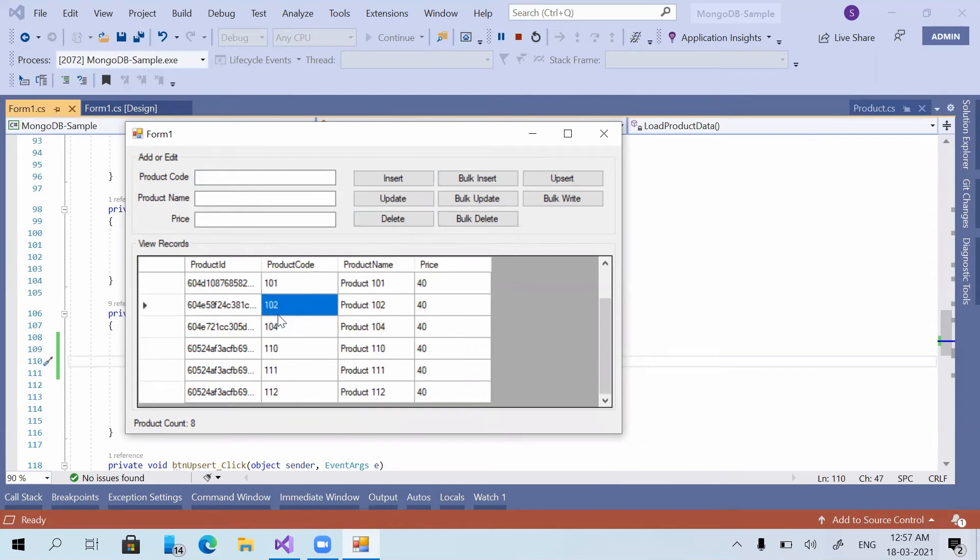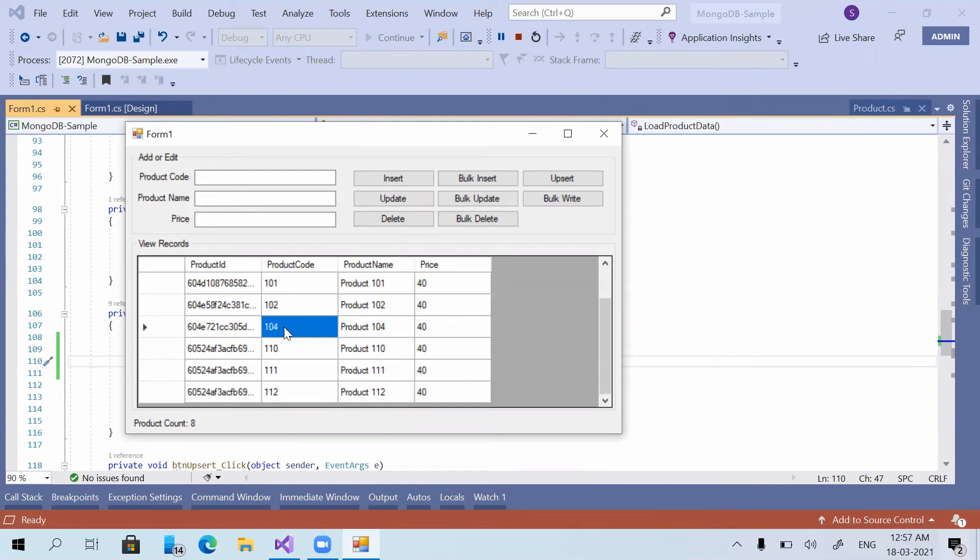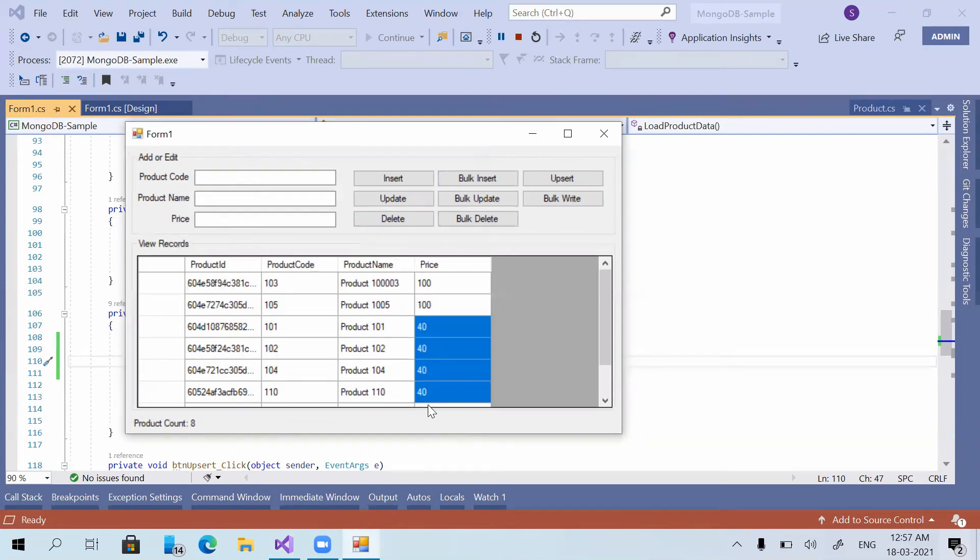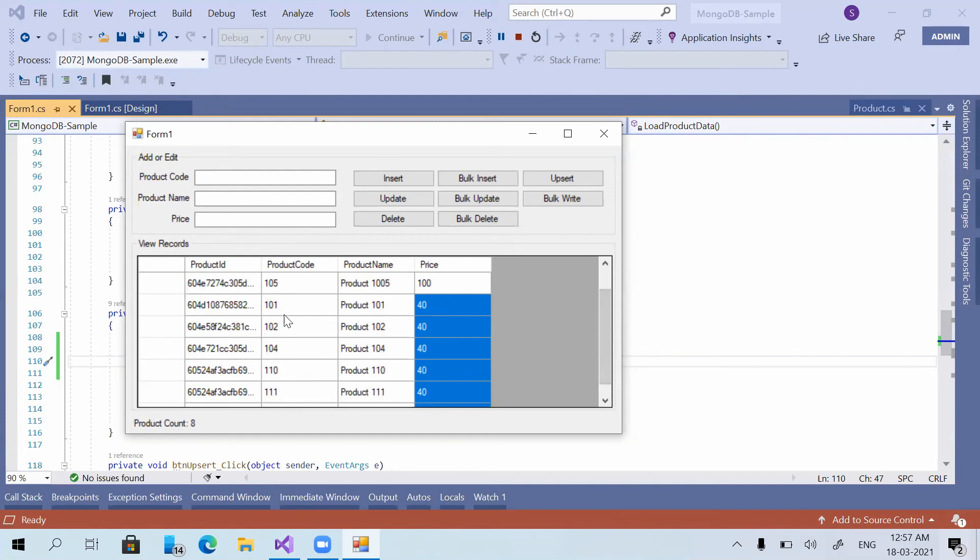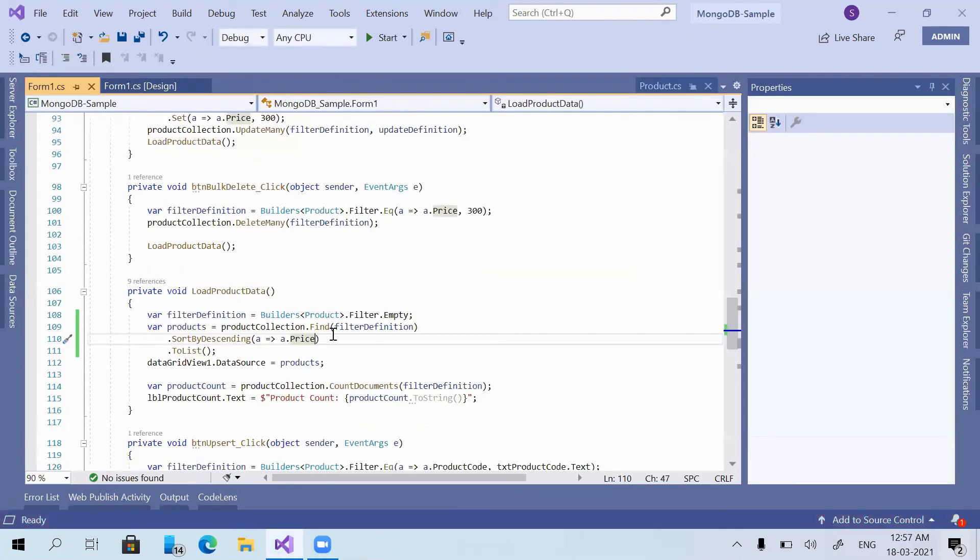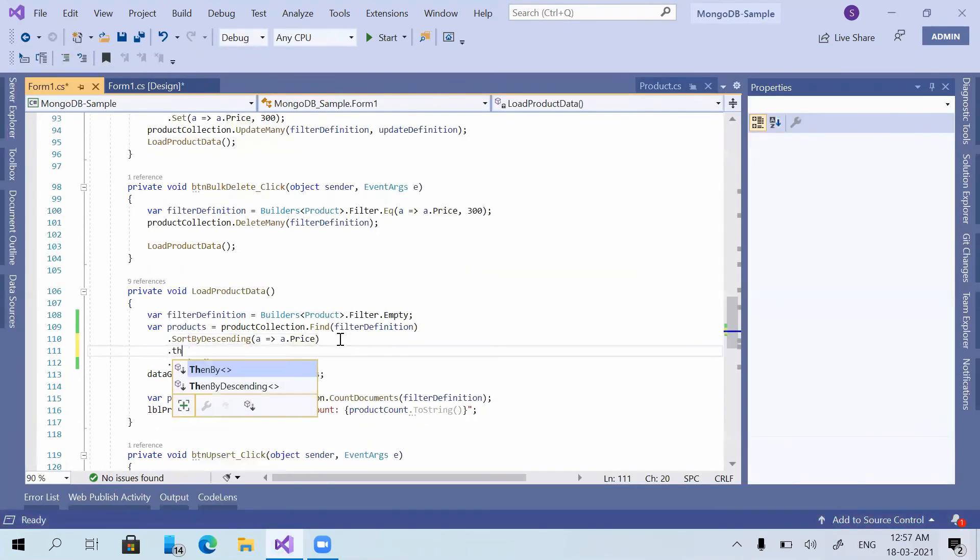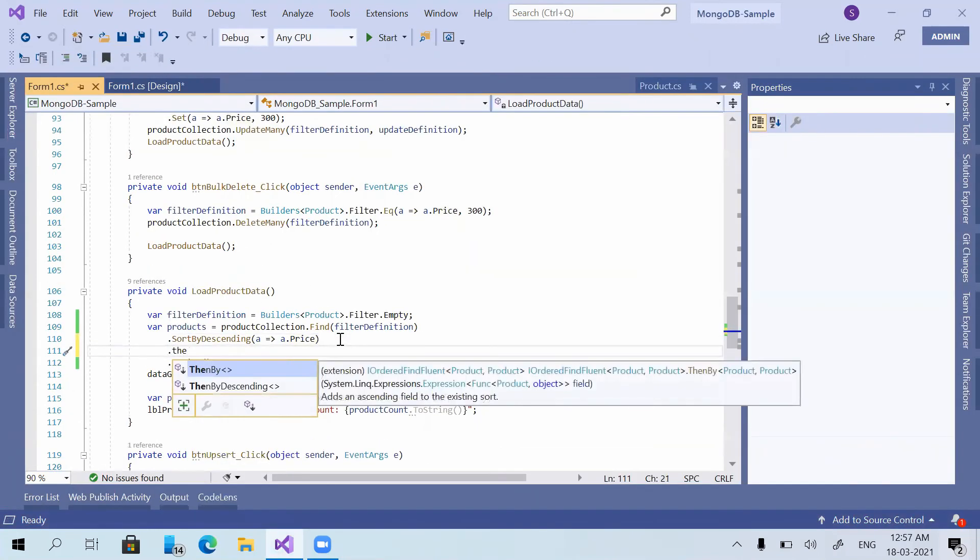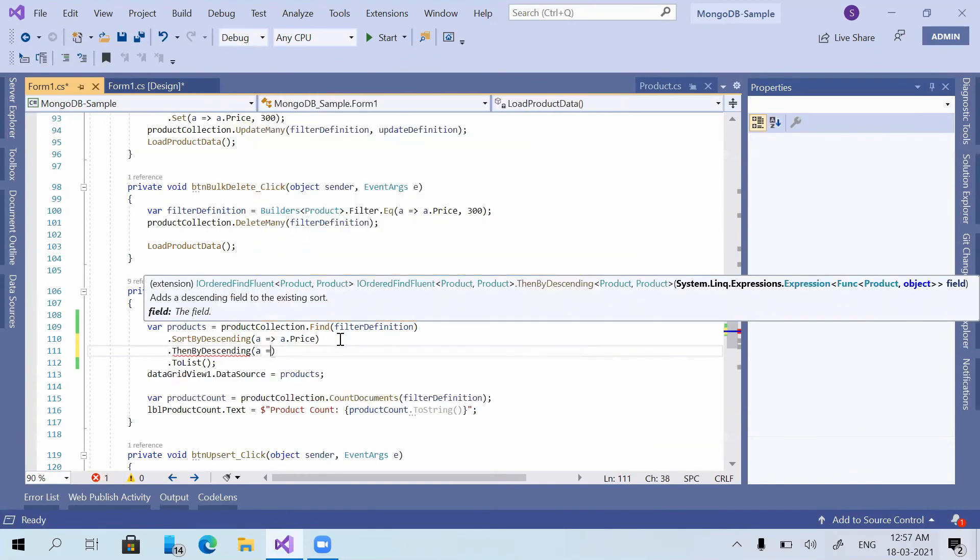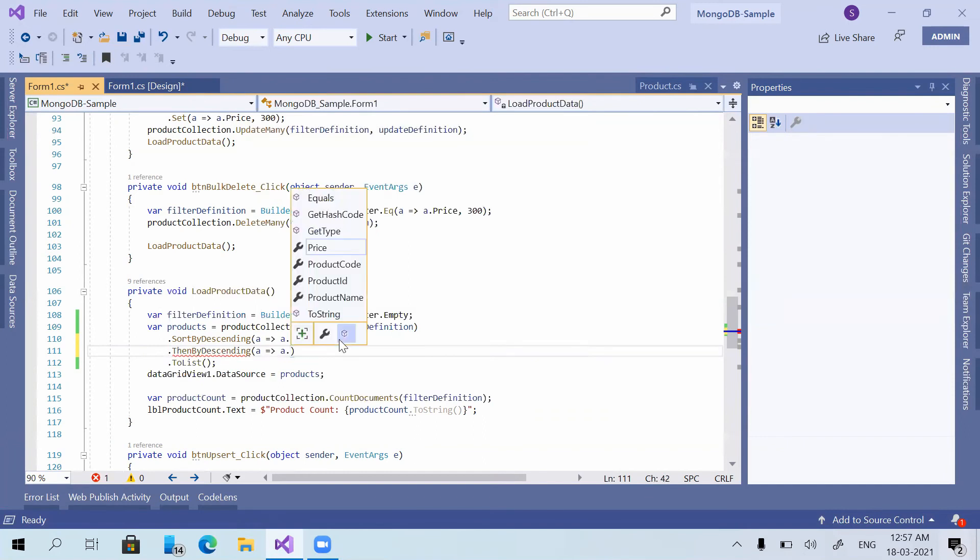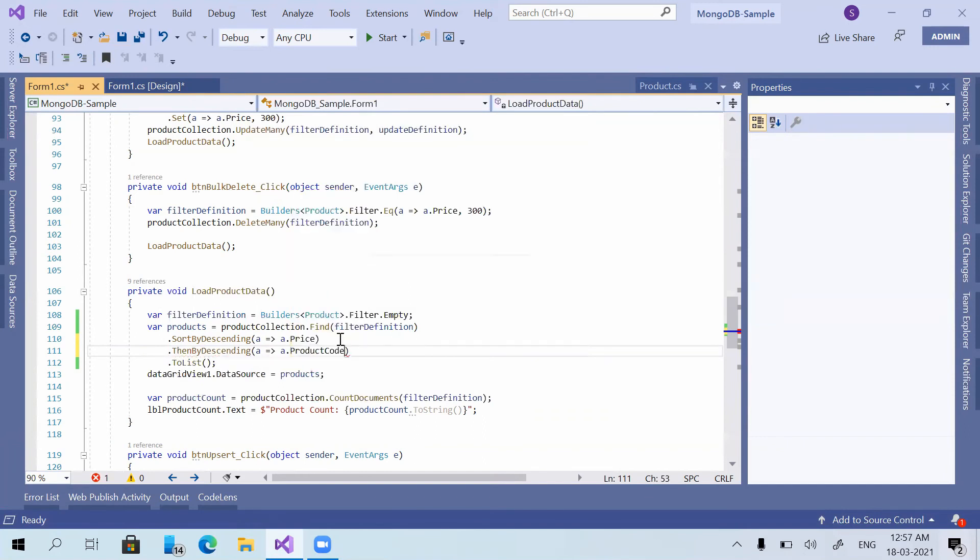Now you can see 103 is at the top and 105 is under 103, and both are having the same price. And here 101, 102, 104 are basically in the ascending order of product code. If you are taking only the products with price 40, all the product codes are in the ascending order of the product code.